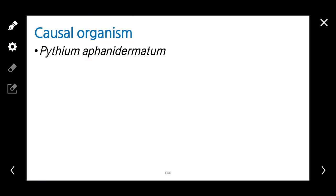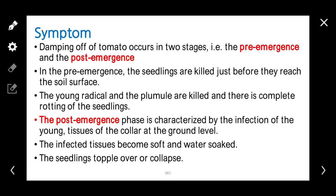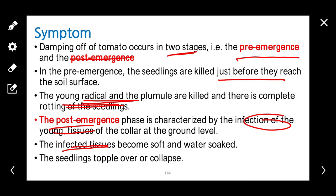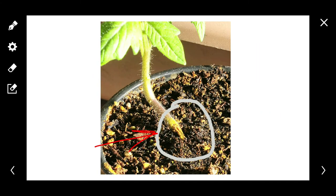Damping off. This disease is caused by Pythium aphanidermatum. The symptom occurs in two stages: pre-emergence and post-emergence. In the pre-emergence stage, the seedlings are killed just before reaching the soil surface. The young radicles and plumules are killed and there is complete rotting of the seedling. The post-emergence phase is characterized by infection of young tissues at the collar region. The infected tissue becomes soft and water-soaked, and the seedling topples over or collapses.